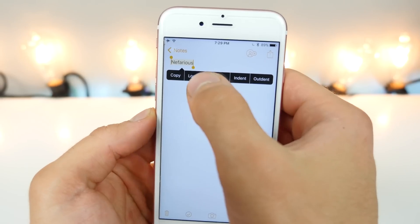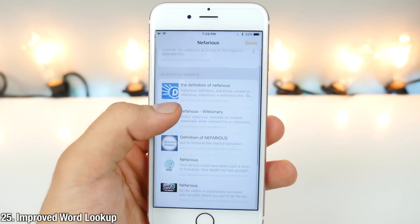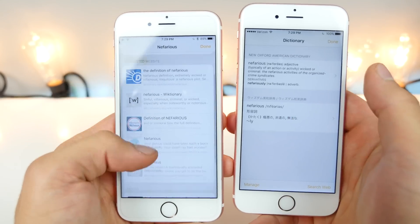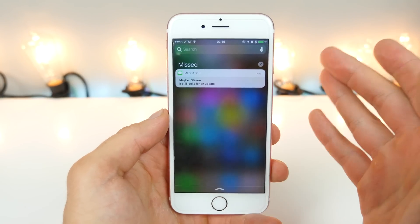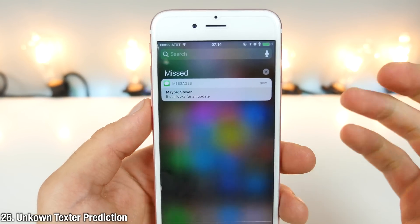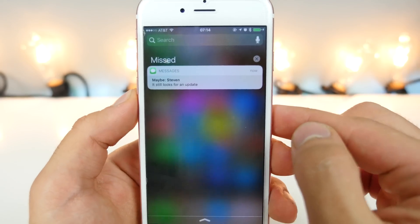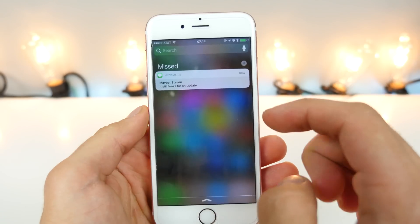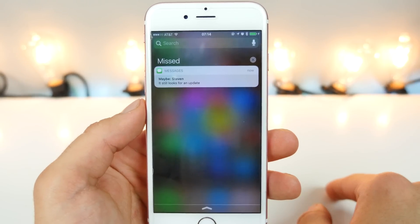Looking up words in iOS 10 is much better — you automatically get web links presented to you, whereas on iOS 9 it was a little lackluster. If your device receives a message from an unknown number, iOS 10 will give you a prediction of who it might be based on previous encounters anywhere it may have seen that number. This isn't entirely new — in iOS 9 it was available only for phone calls — but now this feature has been implemented in Messages as well.